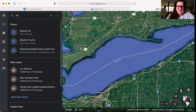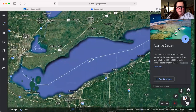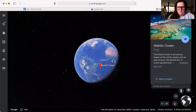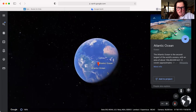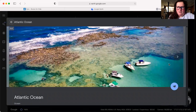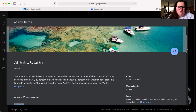Let's type in Atlantic Ocean. It brought us out more to show us how big the Atlantic Ocean is. The Atlantic Ocean is the second largest of the world's oceans. It covers about 20% of Earth's surface and about 29% of its water surface area. It is known to separate the old world from the new world in the European perception of the world.